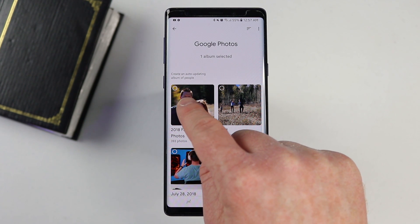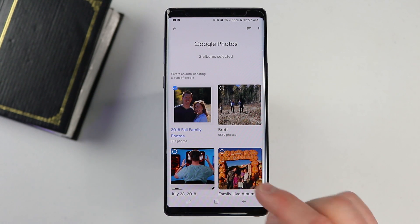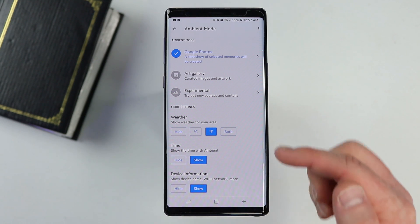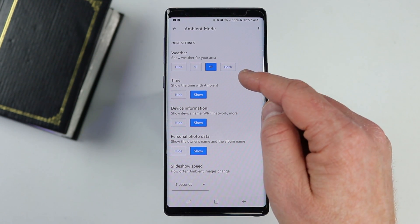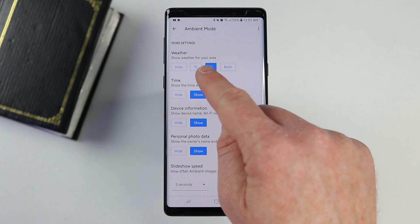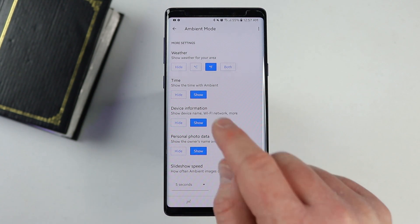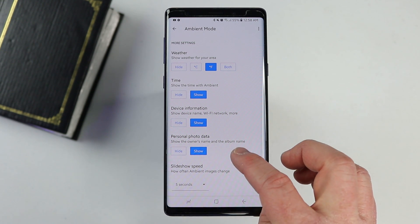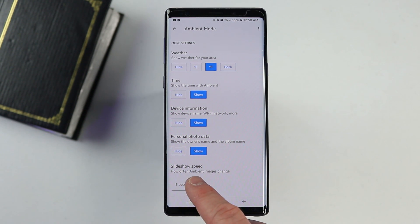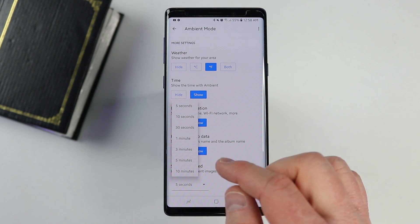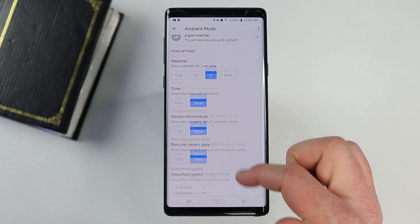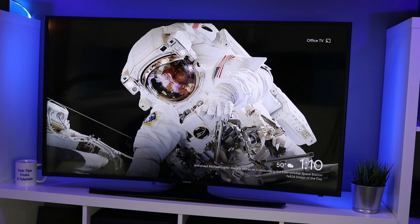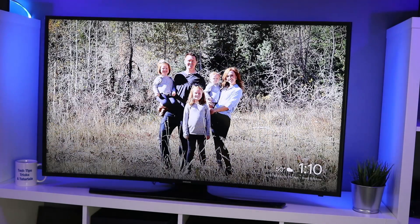We're just going to select the fall family photos. Once I select it, you'll see that it checked, and then I just need to go back. Now you can see it's selected on Google Photos. Down here we have a few more options — we can show the temperature, show the time, the device info, the Wi-Fi network, and have it show what album the photo comes from. I can also change the slideshow speed: 5 seconds, 10 seconds, 30, all the way up to 10 minutes. As soon as I select back, it has automatically updated the Chromecast and it's going to start displaying those photos.